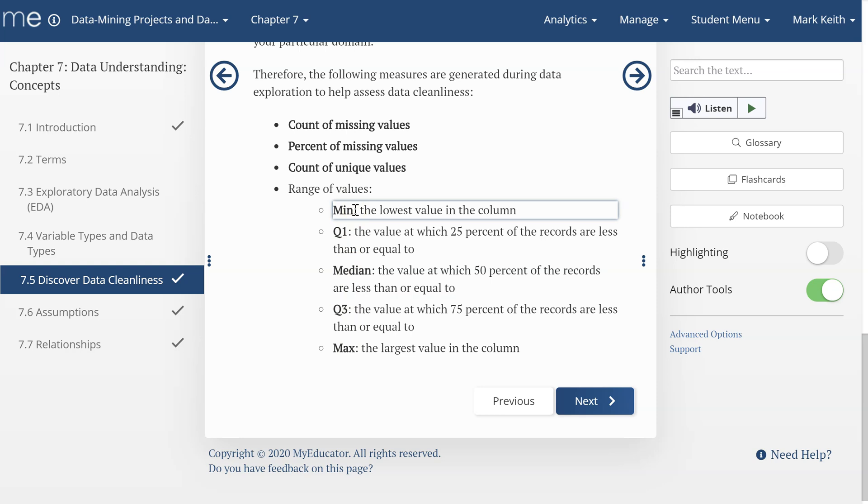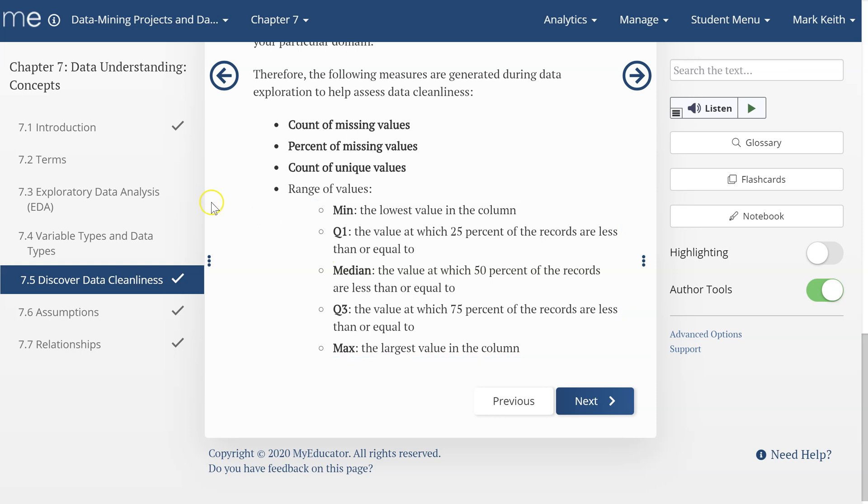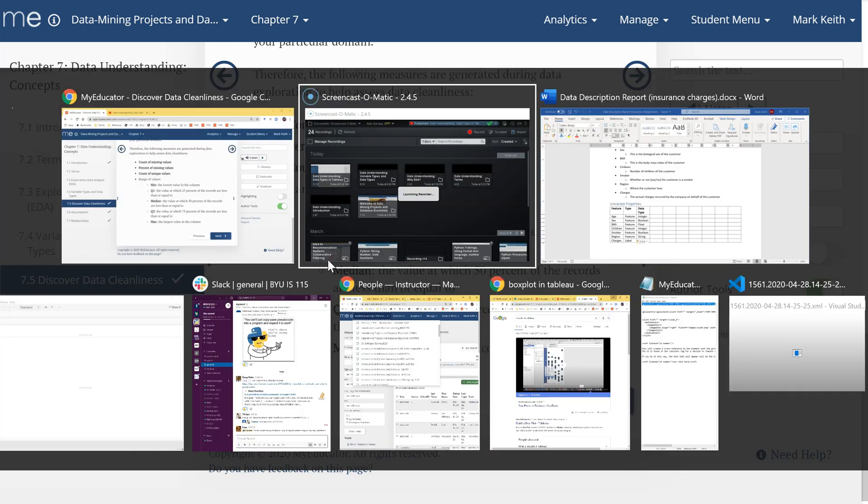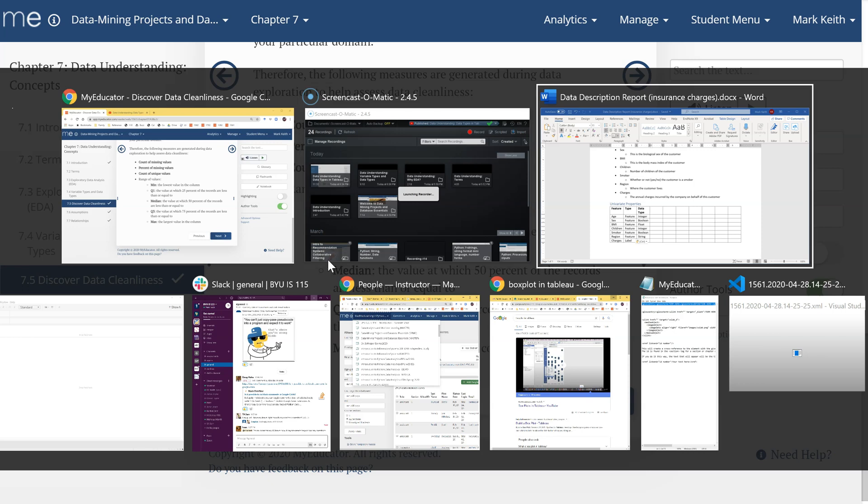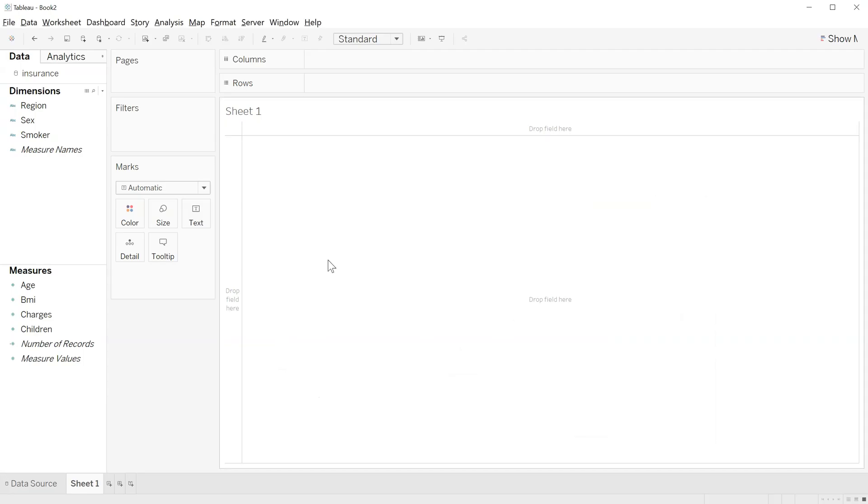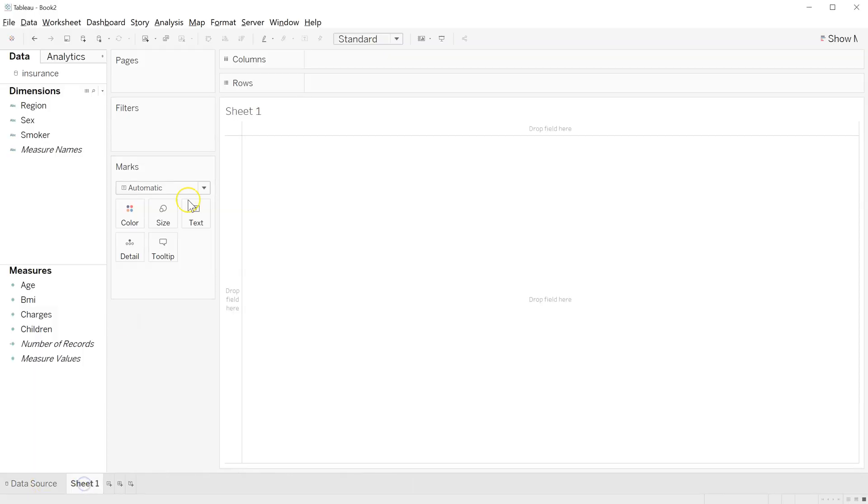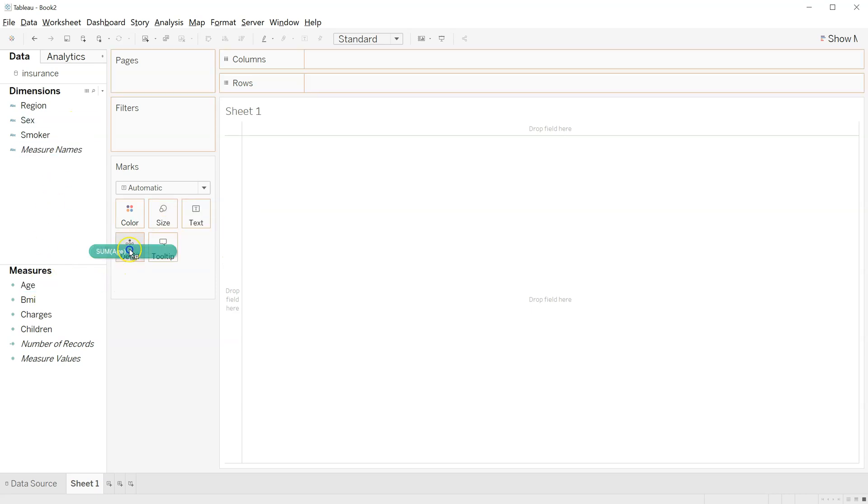So, looking at the range of values is good to help us understand a type of cleanliness, at least. So, let's learn how to do that in Tableau. Let's go back and continue to use our insurance data set from the prior section. And let's get a count of missing values. Alright, here's what I want you to do. If you're in this view, switch over here to our sheet view. And over here, let's go ahead and grab our first one in the list, age.